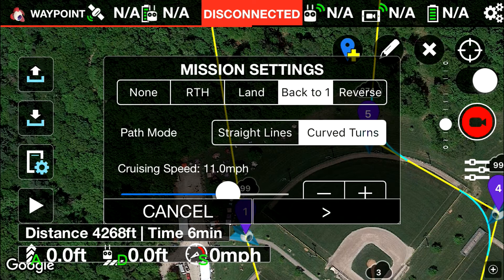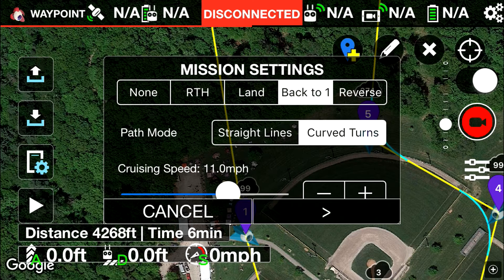Next thing you do is you have curved lines, so it will curve — as you'll see, the blue lines in between the waypoints. It just makes a smoother transition from waypoint to waypoint instead of being like a square. It makes it more of a circle.